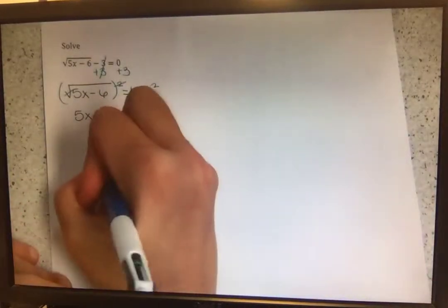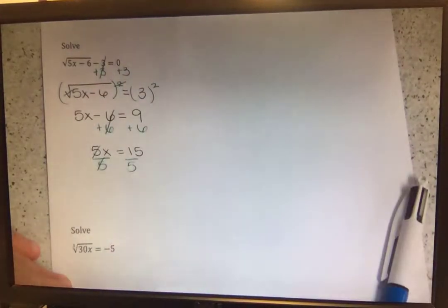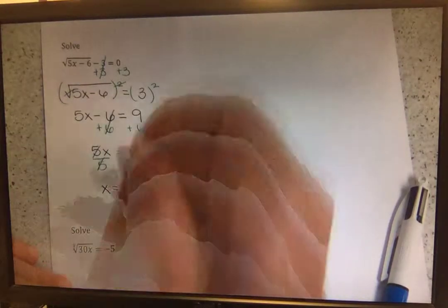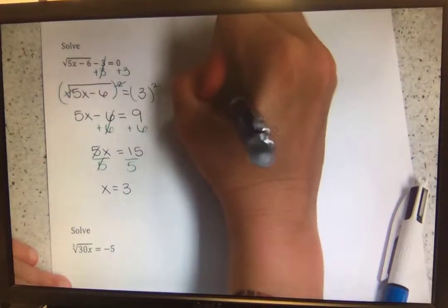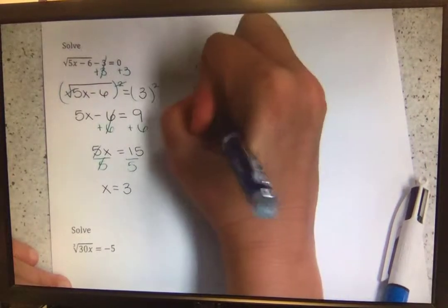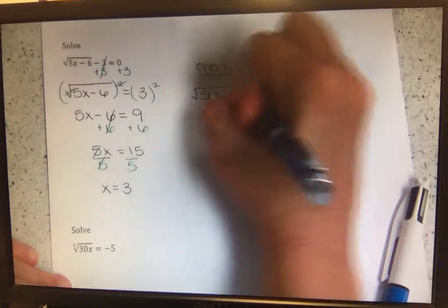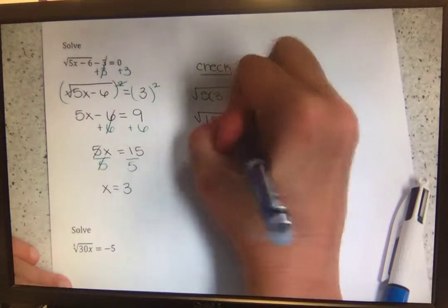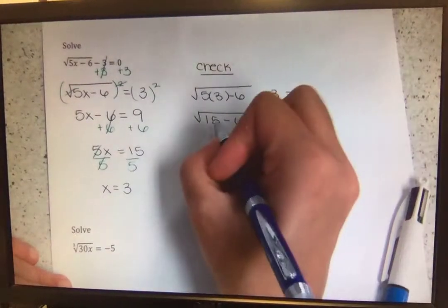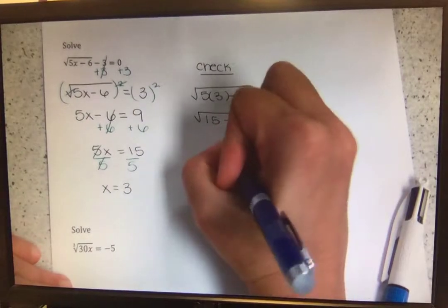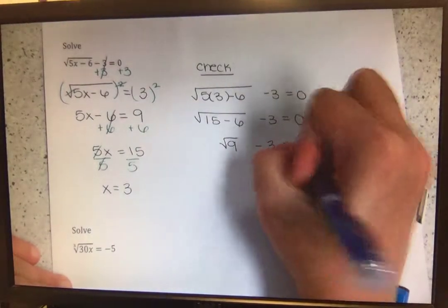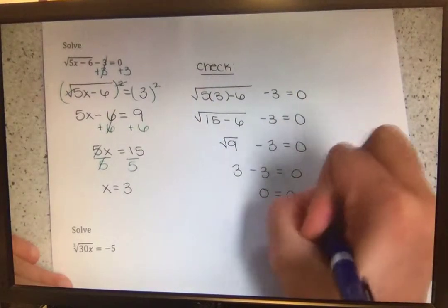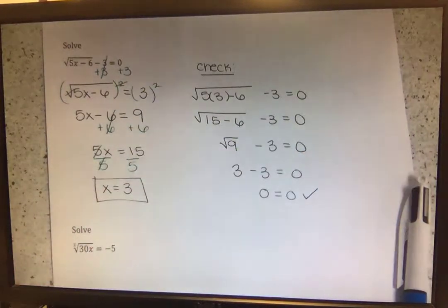Dividing both sides by 5, our proposed solution is x equals 3. Plugging this in to check: the square root of 5 times 3, minus 6, minus 3 equals 0. 5 times 3 is 15; 15 minus 6 is 9. The square root of 9 minus 3 equals 0. The square root of 9 is 3; 3 minus 3 is 0. So 0 equals 0 — that works. x equals 3 is our answer.